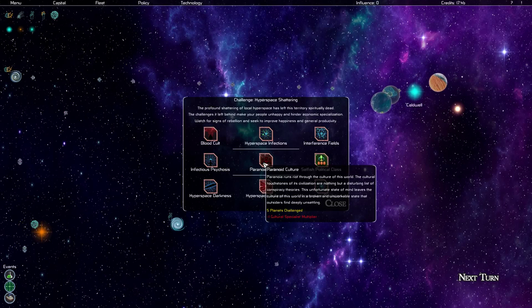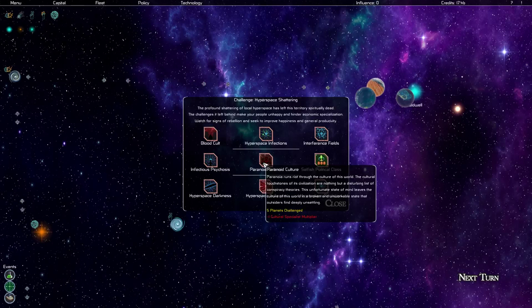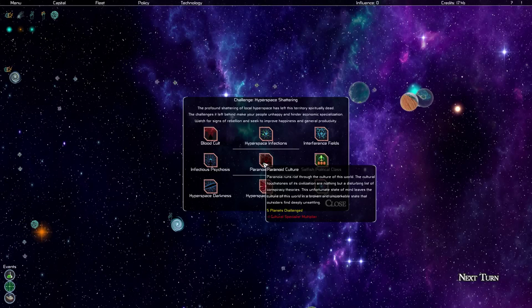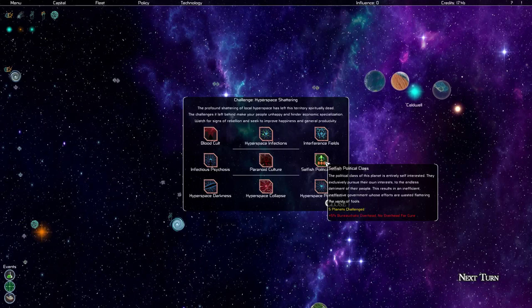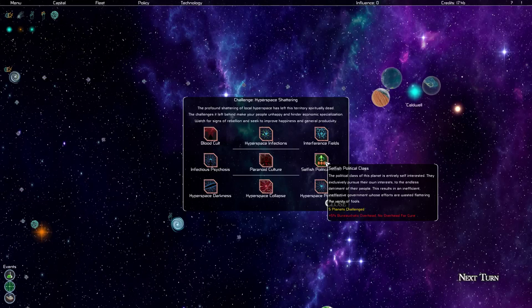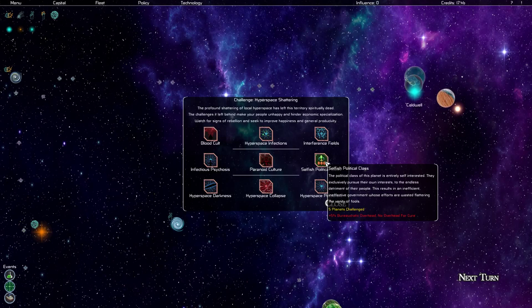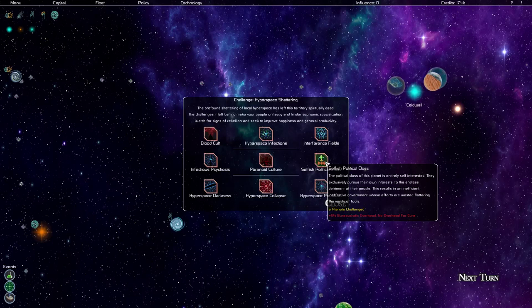Paranoid culture. Paranoia runs riot through the culture of this world. The cultural touchstones of its civilization are nothing but a disturbing list of conspiracy theories. This unfortunate state of mind leaves the culture of this world in a broken and unworkable state the outsiders find deeply unsettling. That decreases our cultural specialist multiplier. That's not nearly as bad as infectious psychosis but that's still rather significant. And lastly, selfish political class. The political class of this planet is entirely self-interested. They exclusively pursue their own interests to the endless detriment of their people. This results in an inefficient, ineffective government whose efforts are wasted flattering the vanity of fools. Five planets suffer and that causes five percent bureaucratic overhead.